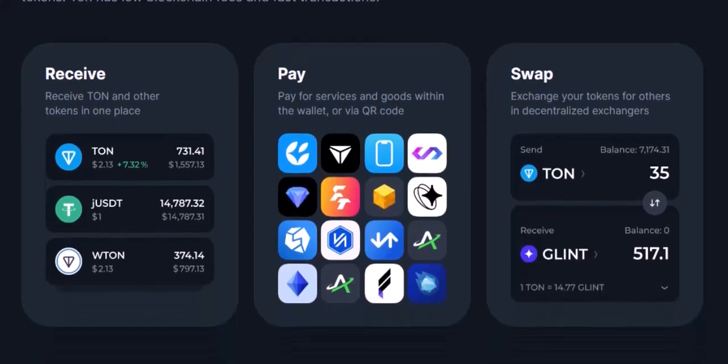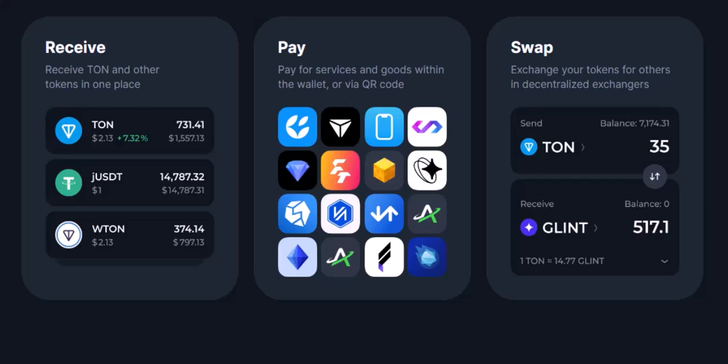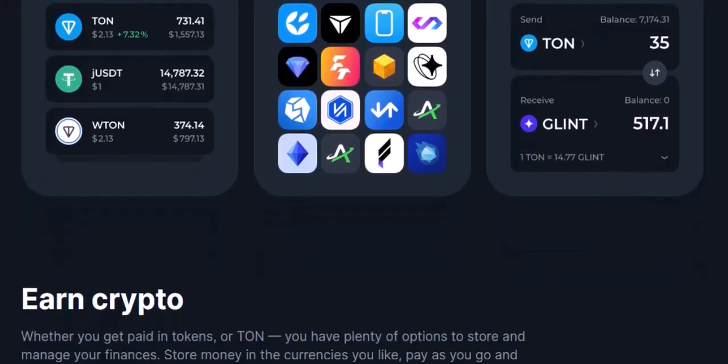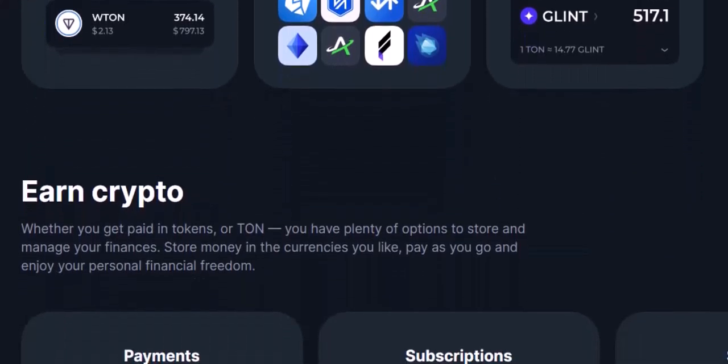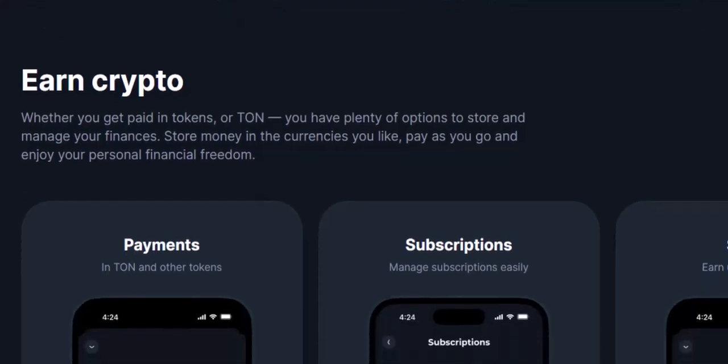Double-check everything looks good: the token selection, the amount you're converting, and the estimated return. Once you're happy, hit that confirmation button. Tonkeeper will handle the magic behind the scenes using its built-in DEX (decentralized exchange) to swap your TON for the chosen token. It's a seamless process that lets you add new currencies to your wallet in just a few taps.